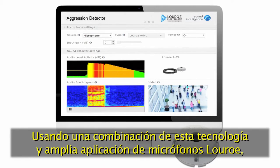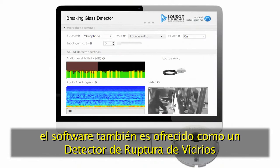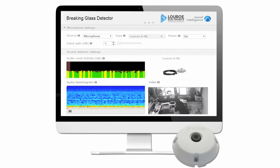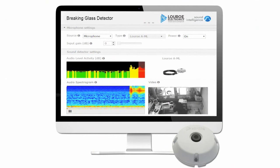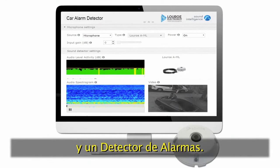Using a combination of this technology and wide application of LuRo microphones, the software is also offered as a glass break detector and a car alarm detector.